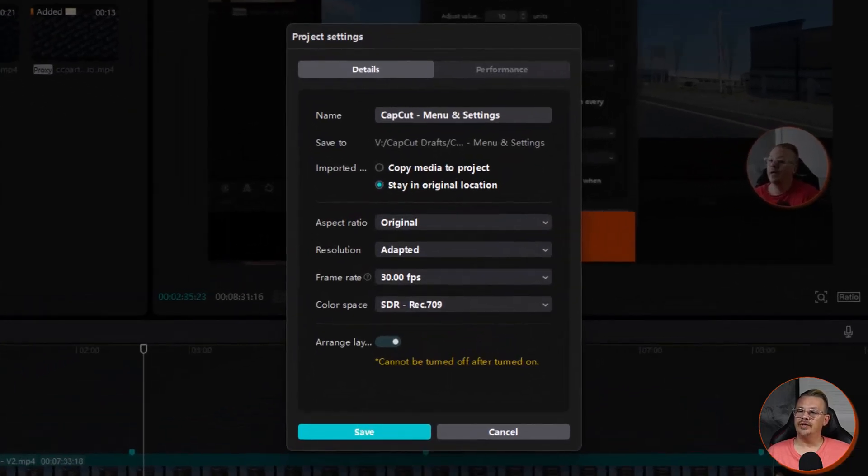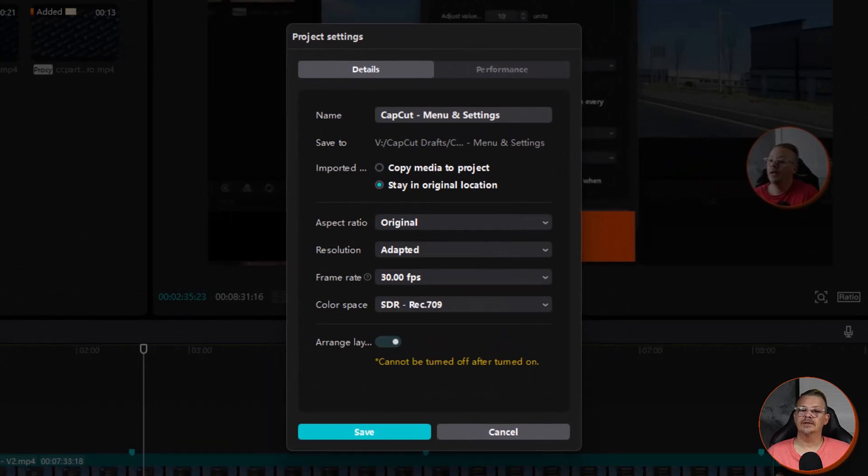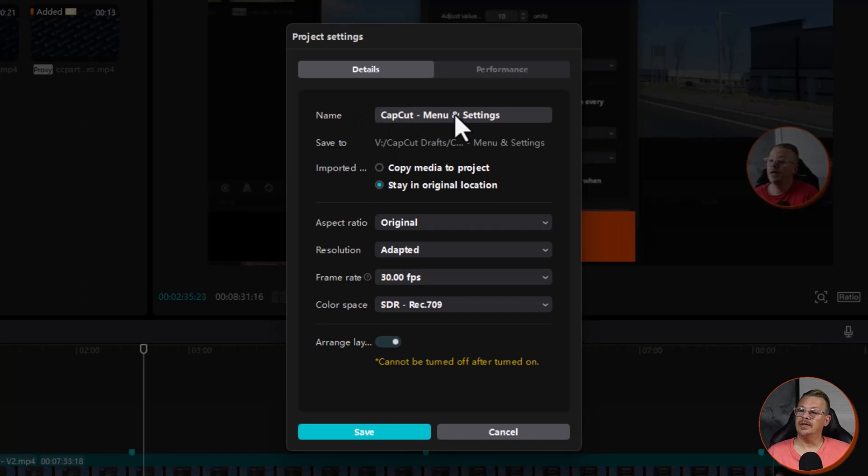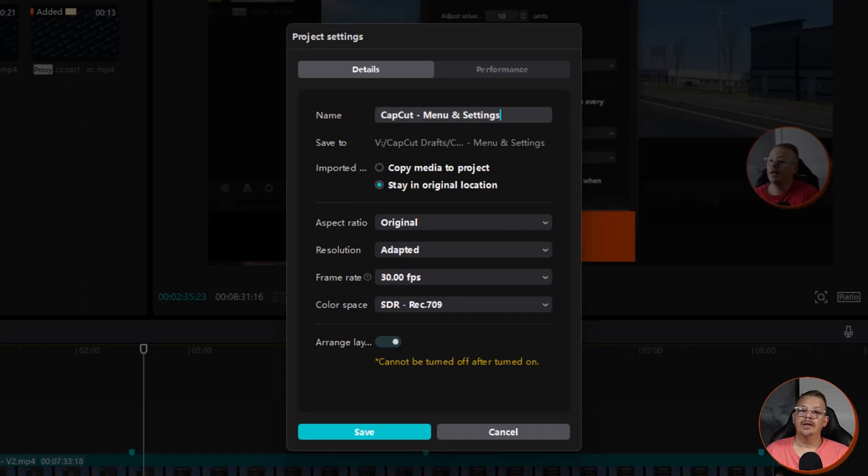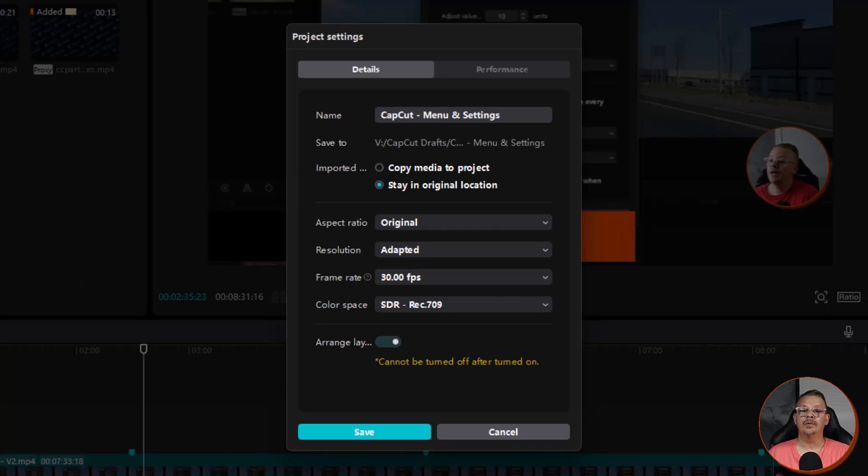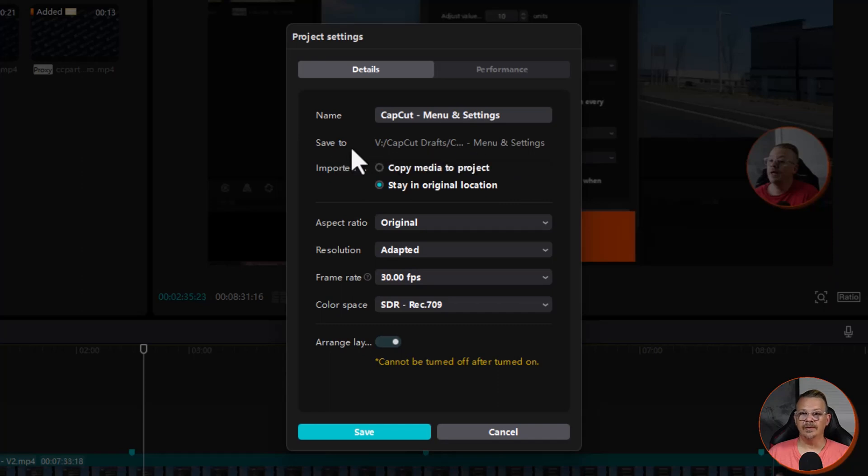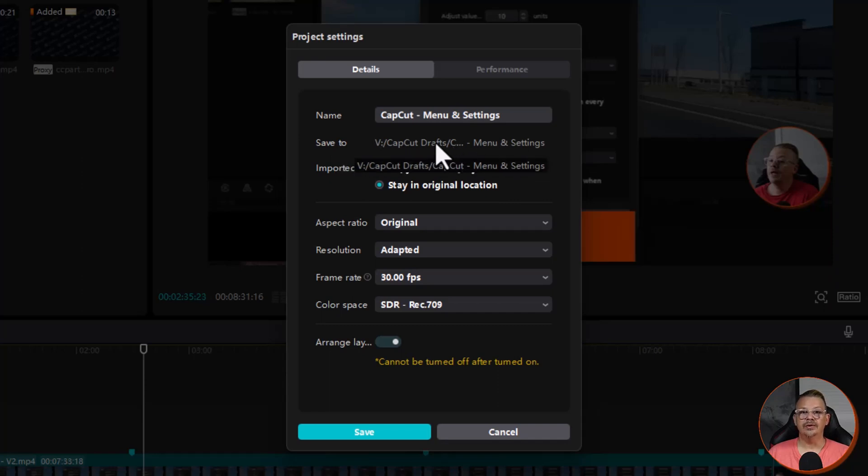You have two tabs here. You have details and performance. The first thing we have here is the project name. If you want to change that, just click in here and type whatever you want it to be. Next is the location where the project will be saved. This is the working location for drafts. When you want to export your video, you can choose any location you want, regardless of what's typed in here. Now, even though the save to location is displayed here, you can't change it here. You'll need to go back to the general settings that we just talked about.